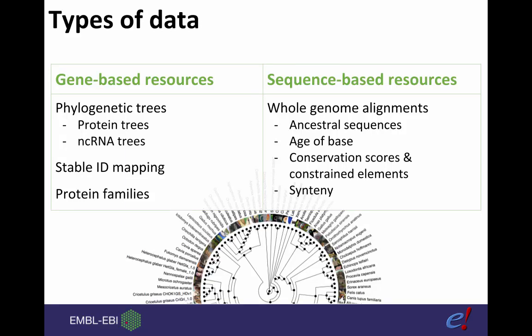That concludes our short presentation and demo on comparative genomics. We've covered phylogenetic trees, stable ID mapping and protein families and shown you how to access the data in Ensembl. Next time we're going to be looking at sequence based resources, so more about alignments and synteny. Keep an eye out for updates for when this video becomes available.